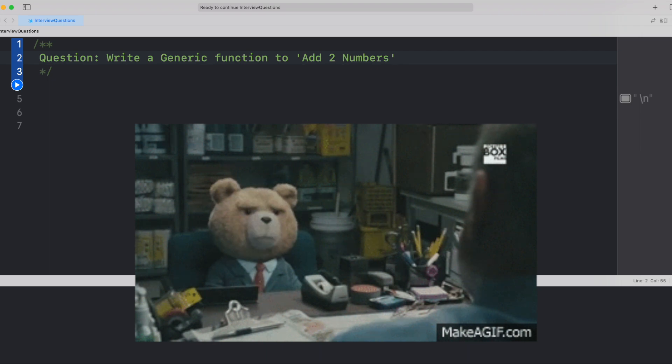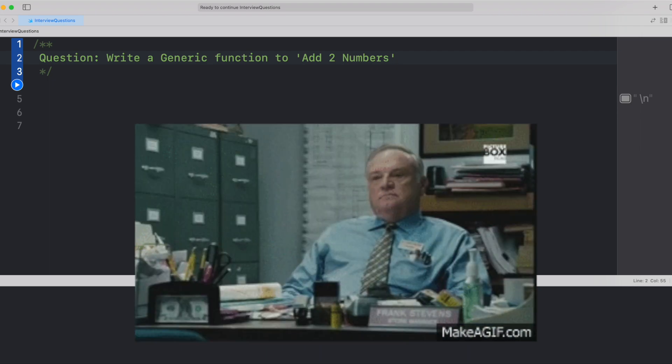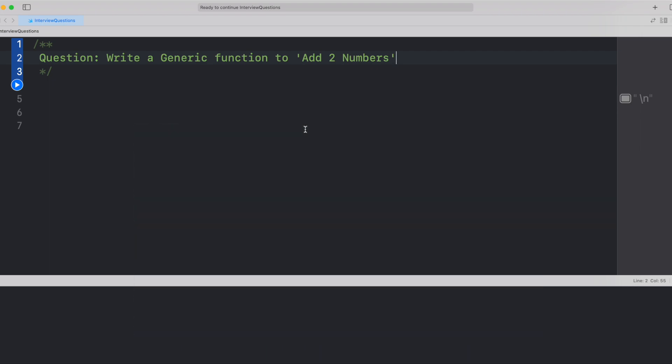But asking such a simple question, is it worth it? Well, this is not that simple as we are thinking. So let's see how we can do it.